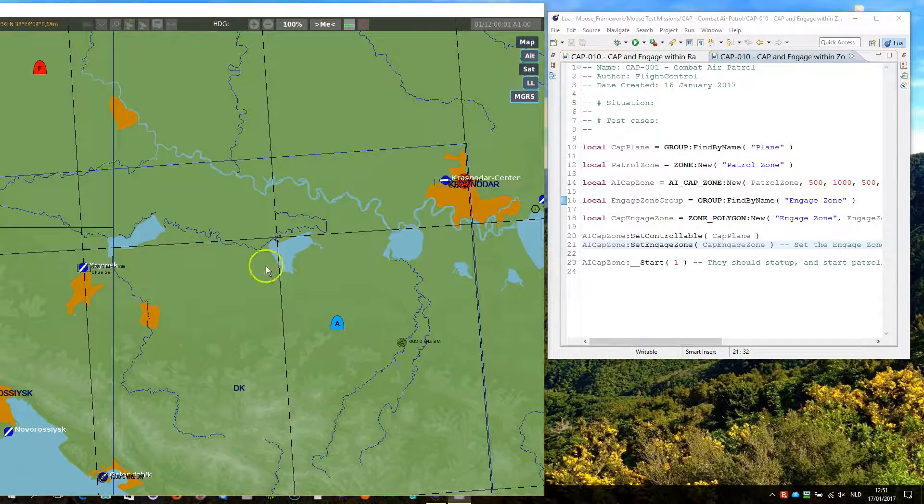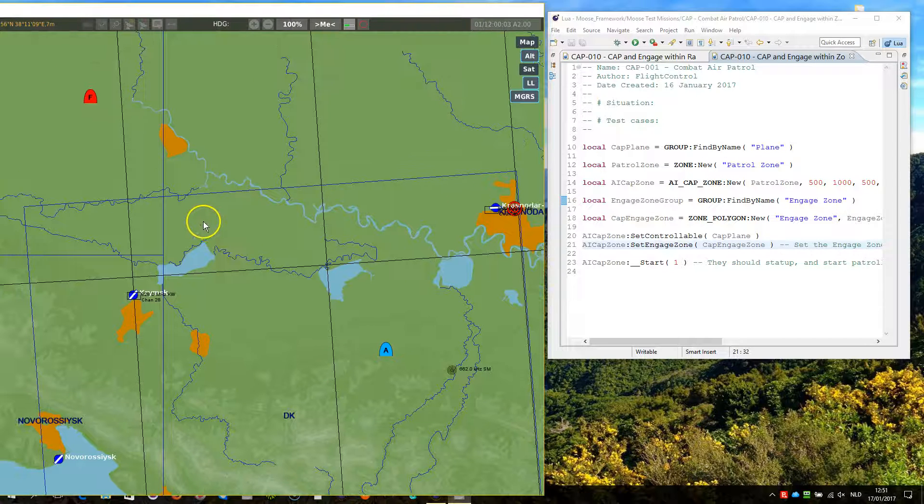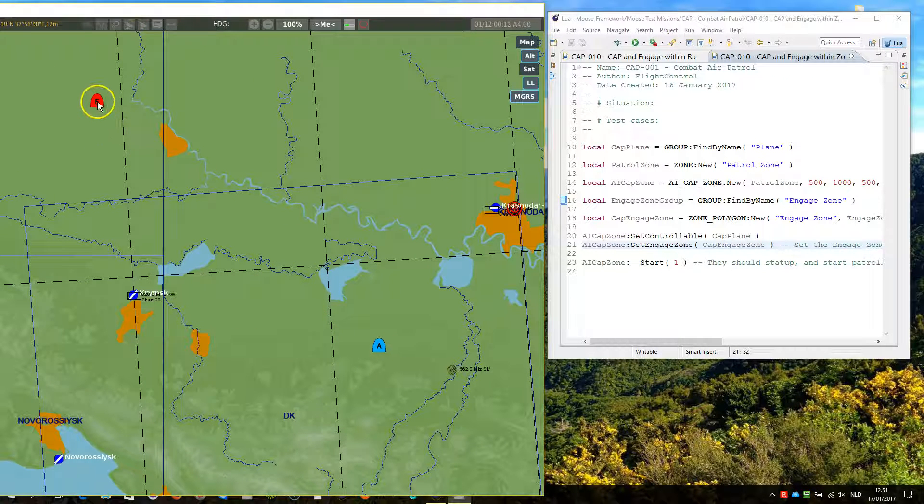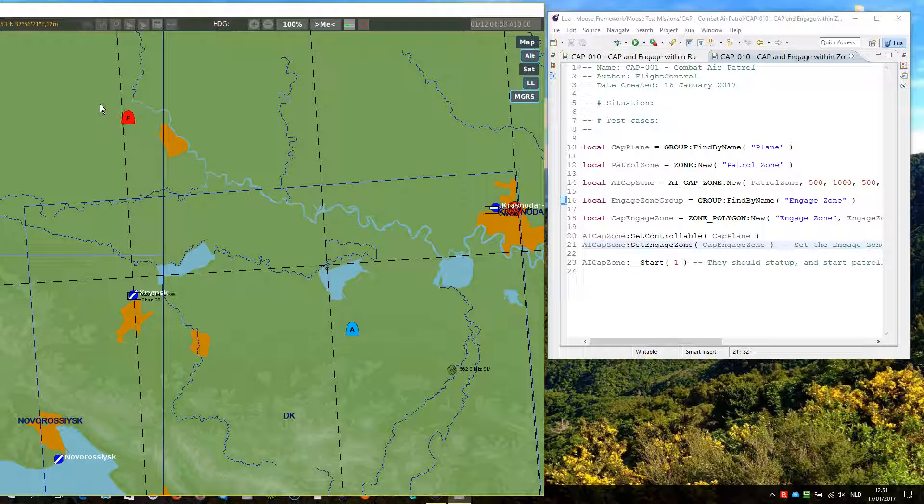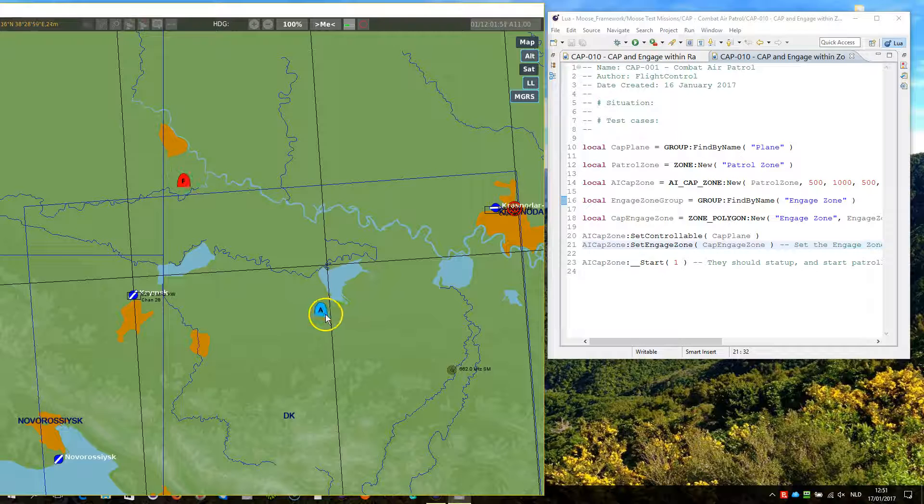So here we are within our mission. I am going to speed it up a bit. The zone was somewhere here. We got the SU-27 there, and let me speed it up to such an extent that it is flying in the zone. And now the SU-27 is engaging.